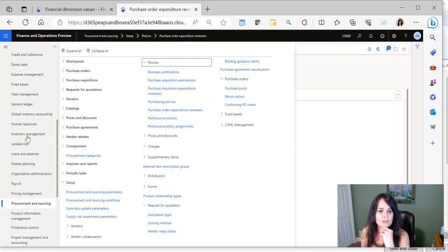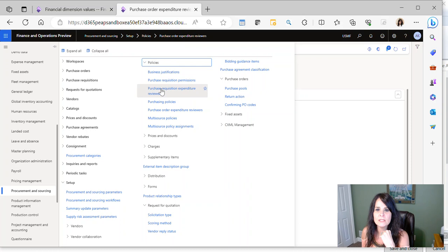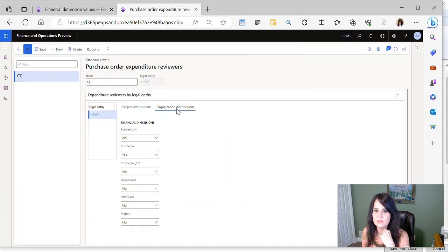What you want to do first is go under Procurement and Sourcing, and then under Setup, Policies, you're going to see Purchase Requisition Expenditure Reviewers and Purchase Order Expenditure Reviewers.